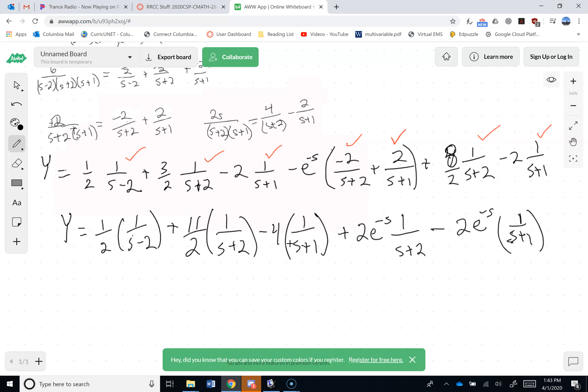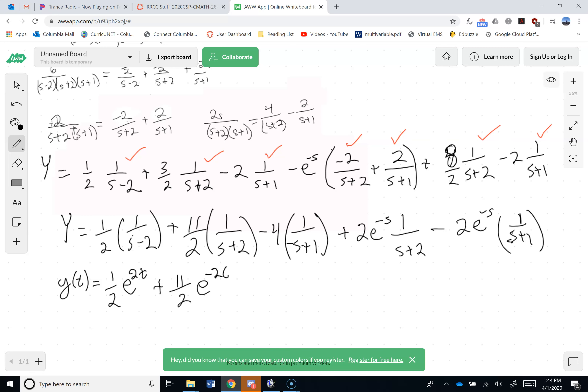Now I need to inverse Laplace transform everything. The solution y(t): (1/2)·e to the 2t, plus (11/2)·e to the minus 2t, minus 4·e to the minus t. Those first three terms are straightforward from the table.